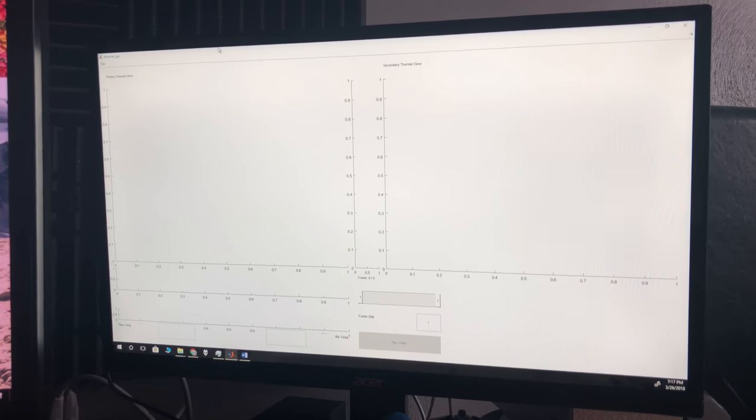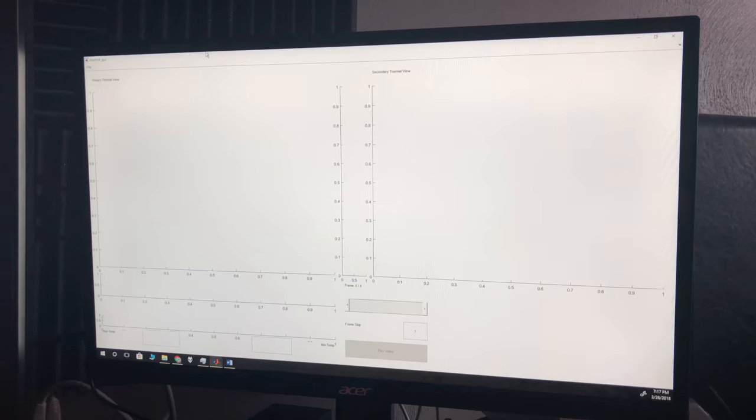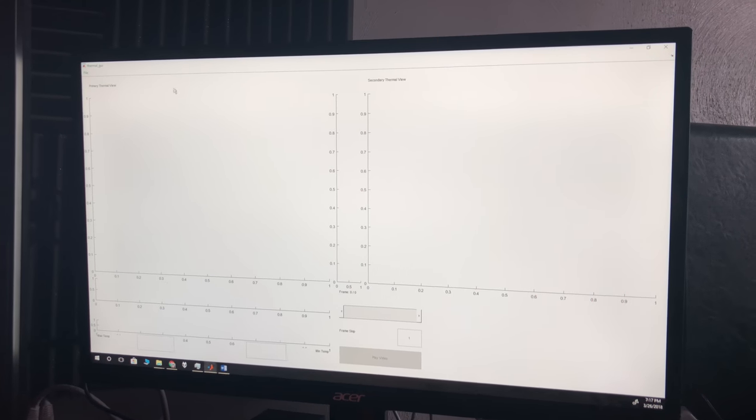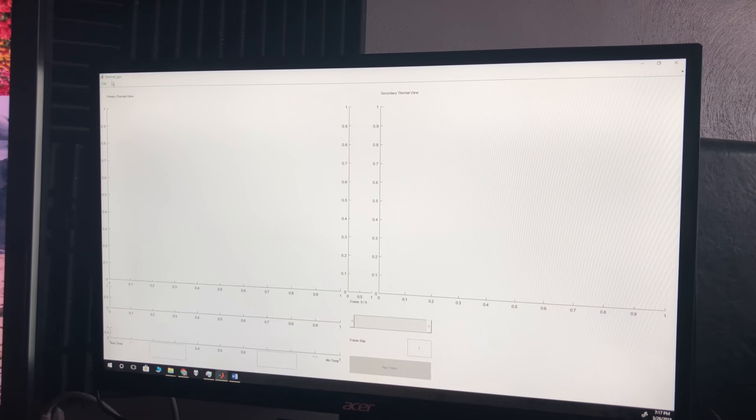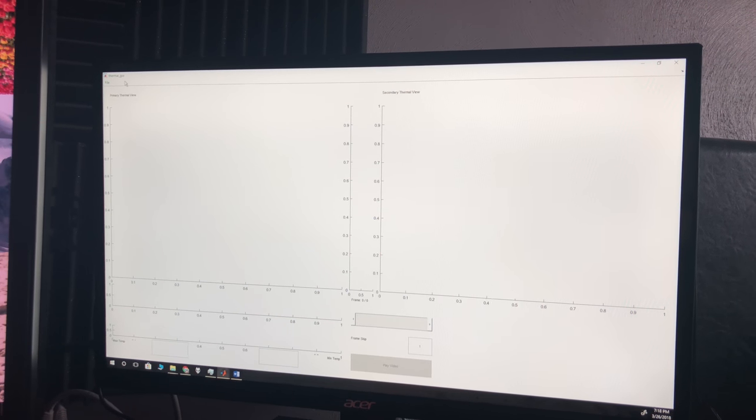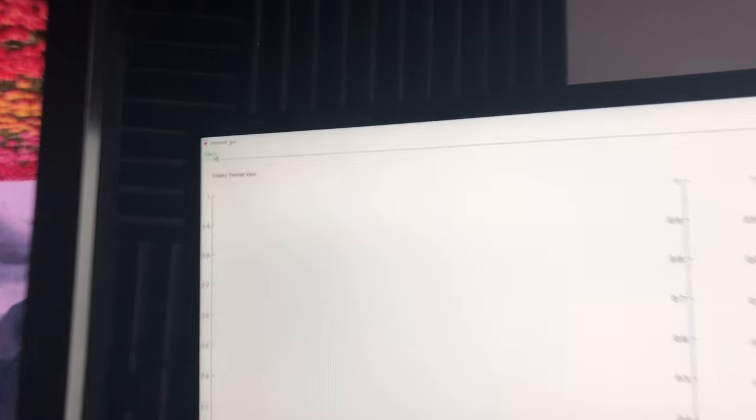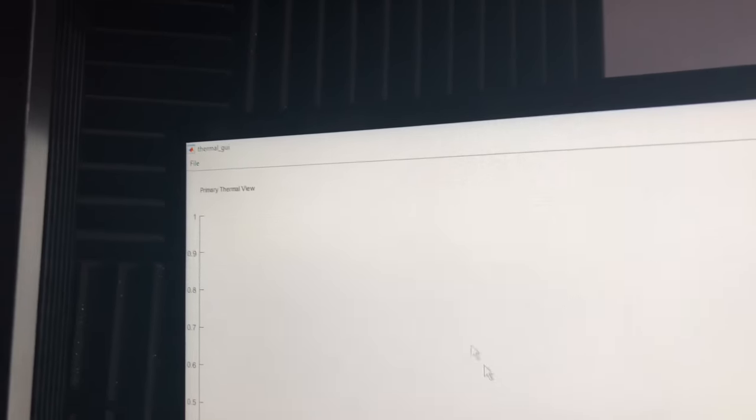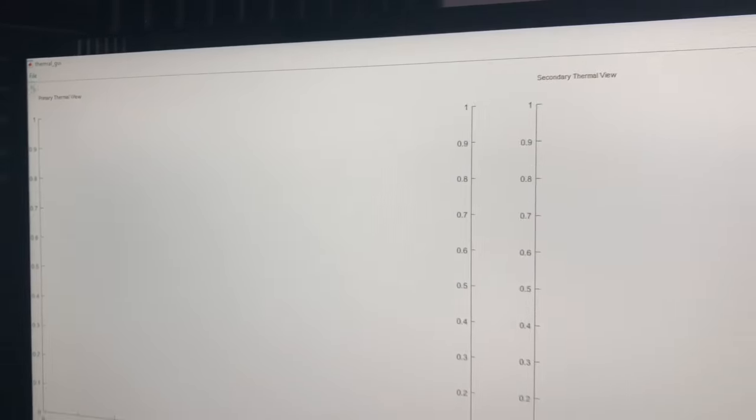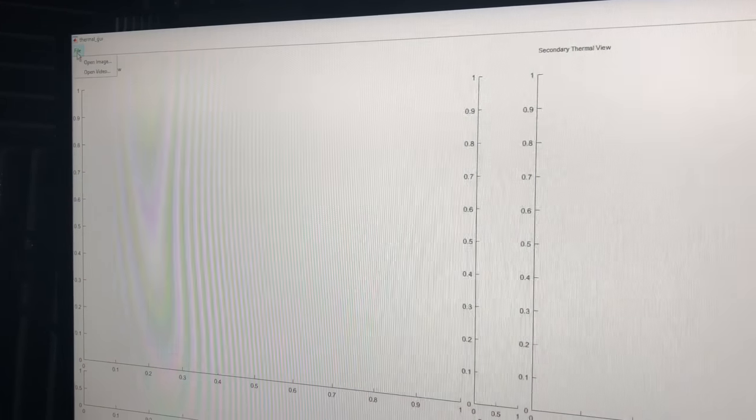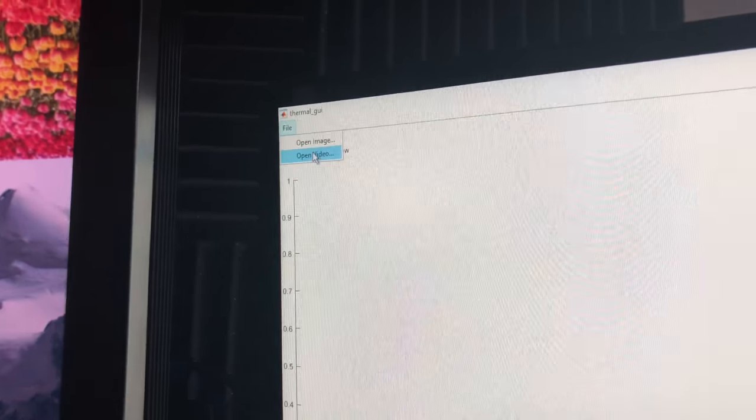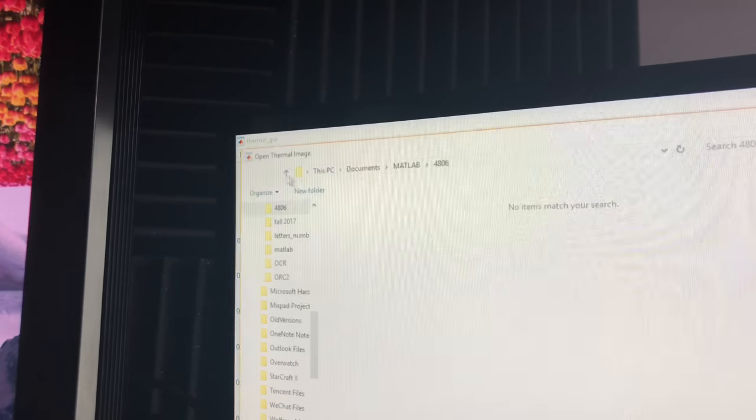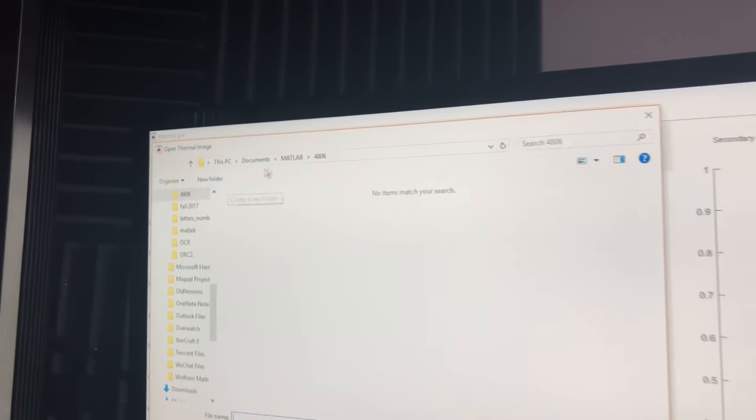All right, so here's our current progress on the window. We have this giant empty window with a file button at the top. You can load an image or a video. So we'll start by loading an image.